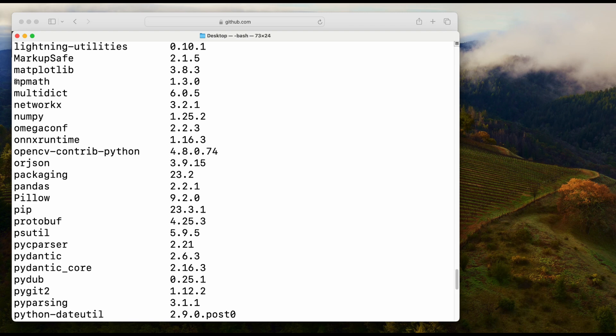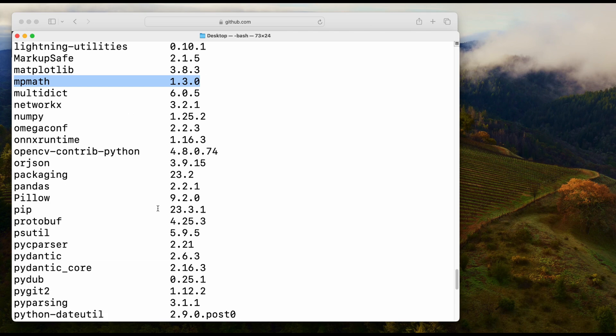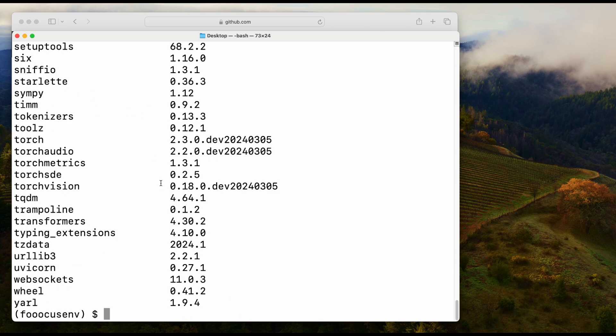You may run into issues. I think that might be due to the MP math package, so make sure that you have 1.3.0 installed. If you have a higher version, you may run into issues. I'll show you how to resolve that.